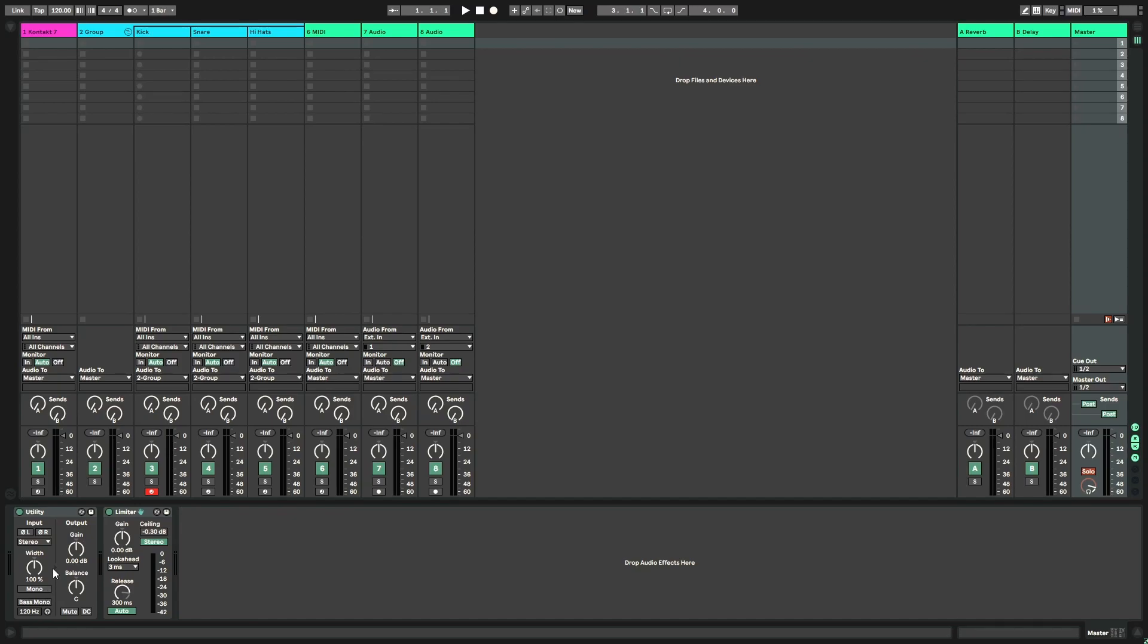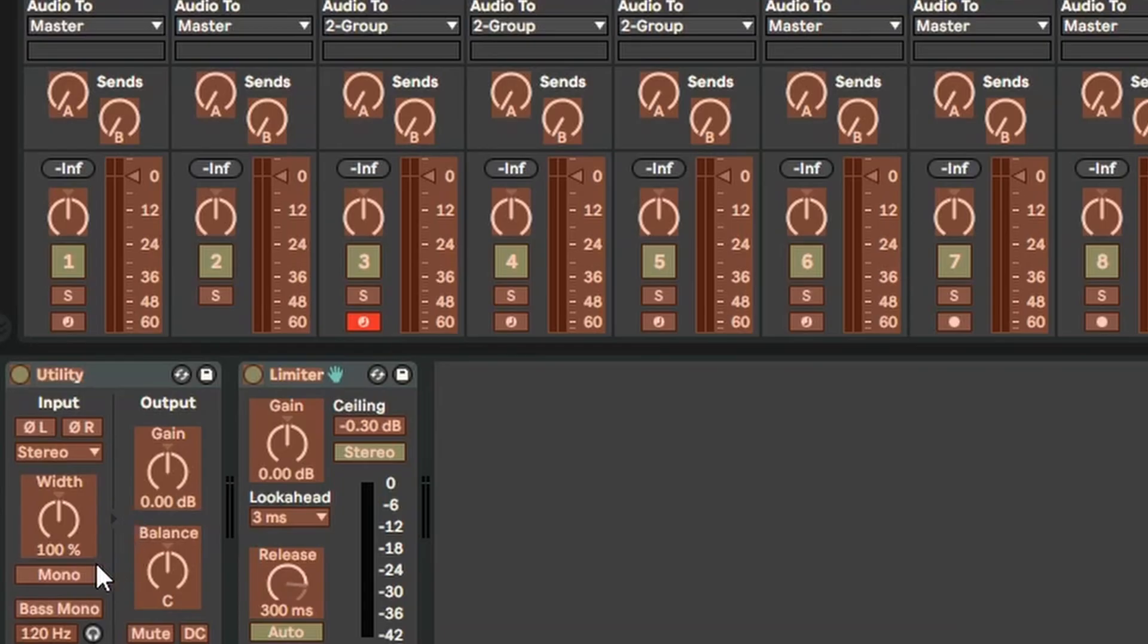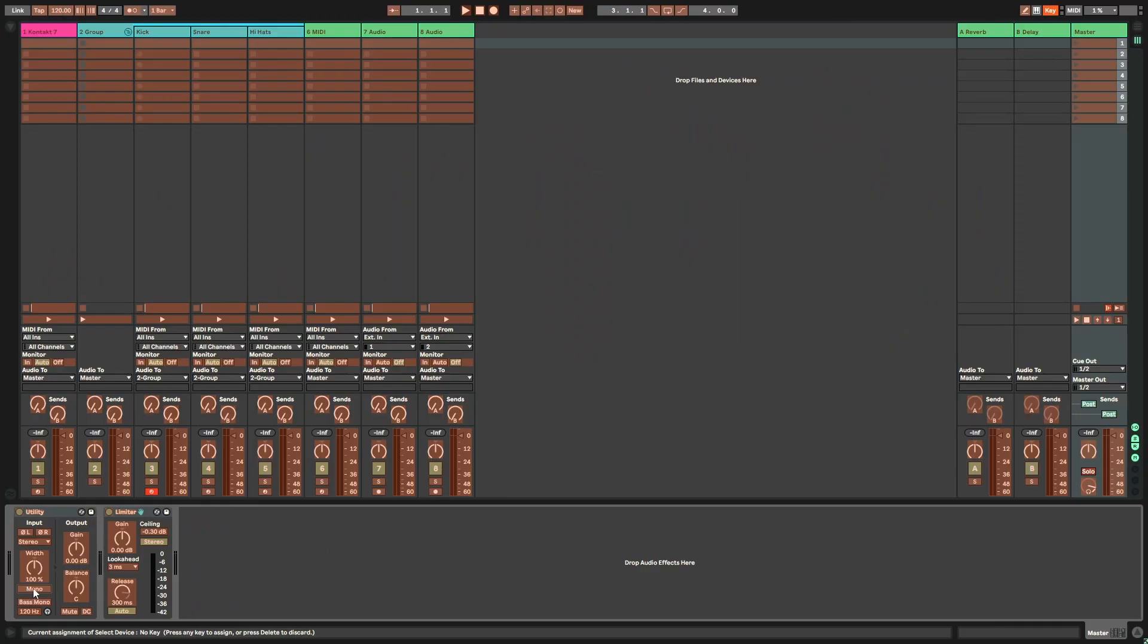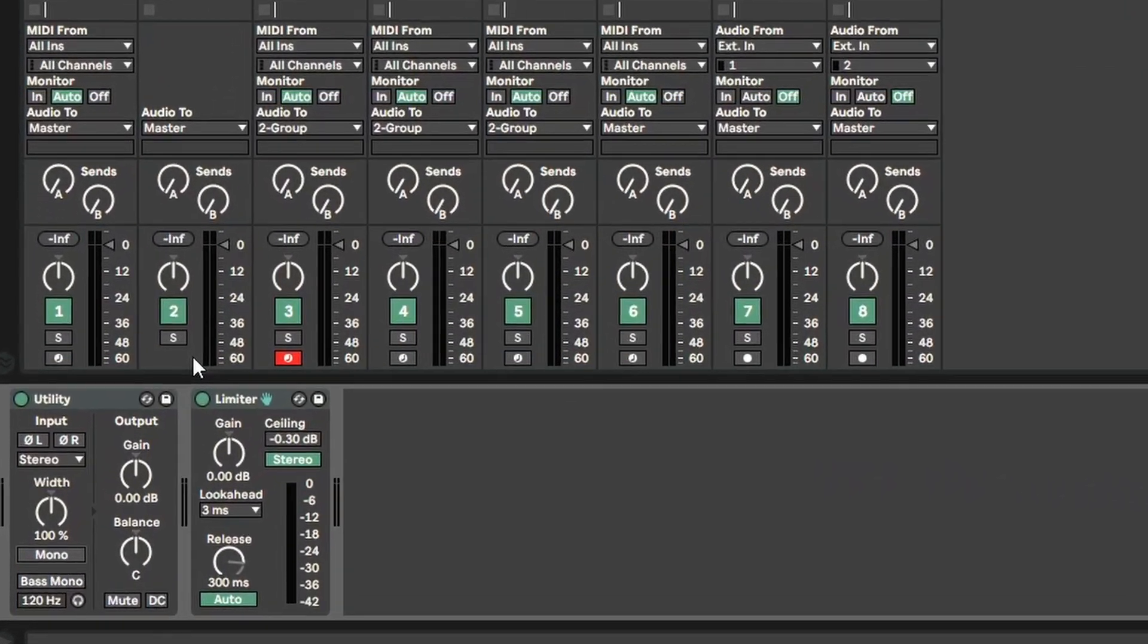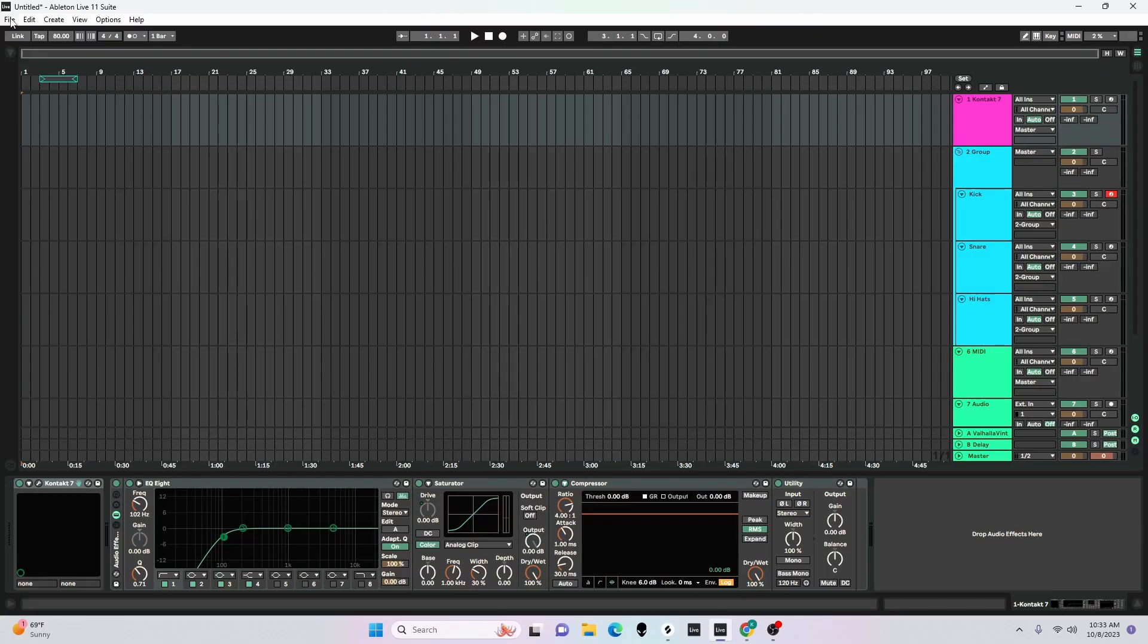I'm going to enter key mapping mode, just hit control K, and pretty much anything in orange is something that you can map to pretty much any key on your keyboard. I'm going to press on the mono button and then I'm going to map that to the backslash key. That's what I'm going to pick. Once I do that, I'll hit control K again to exit key mapping mode. And now anytime I press that backslash, super easy to toggle that on and off.